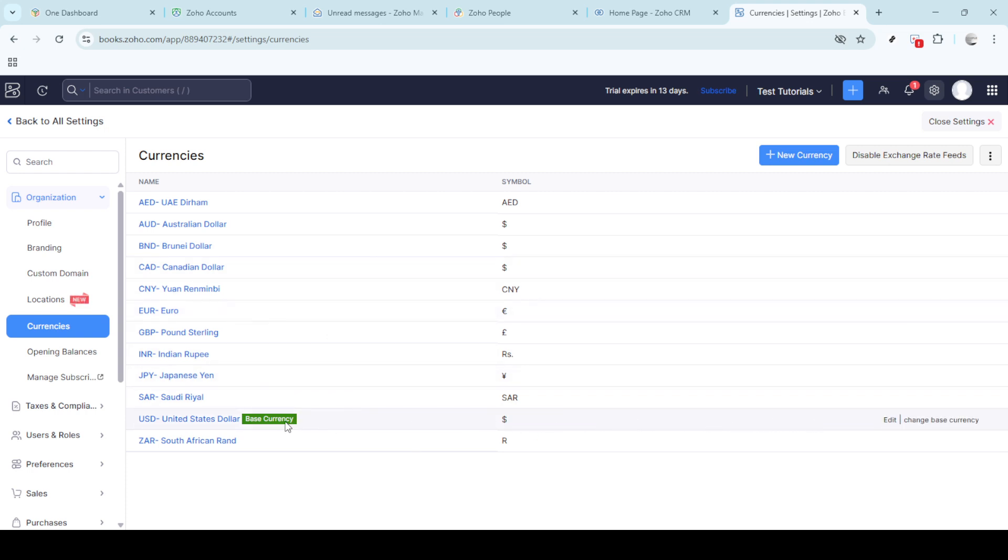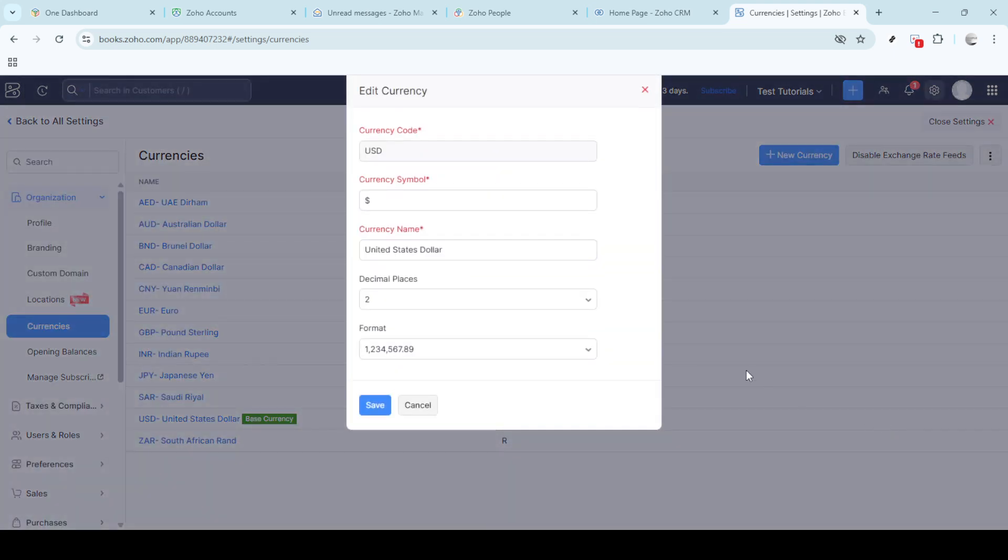At this point you may want to edit your current currency settings, so click on the edit option. This is particularly useful if you want to update existing currency information. Alternatively, if you need to define a new base currency, you'll find the option to change base currency.